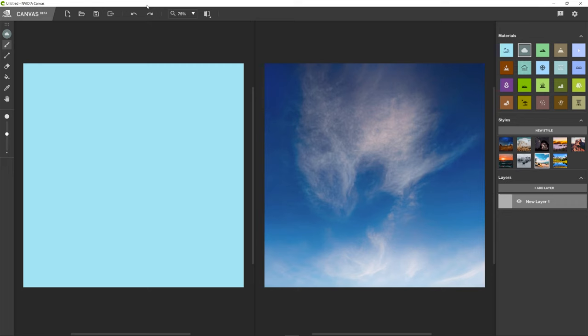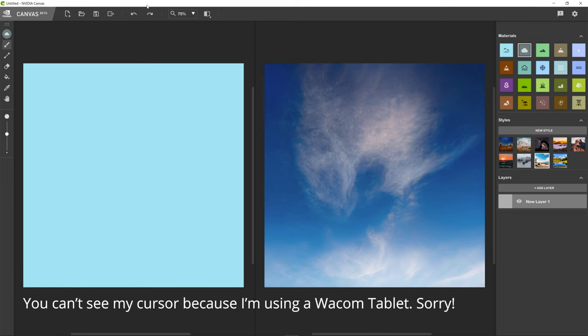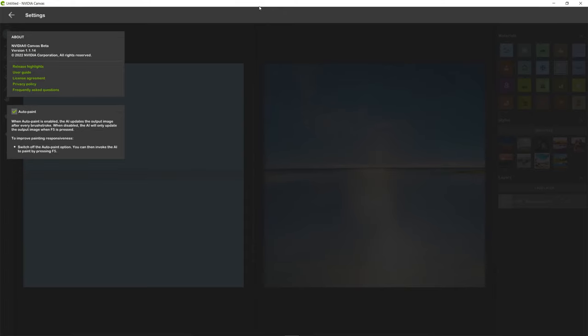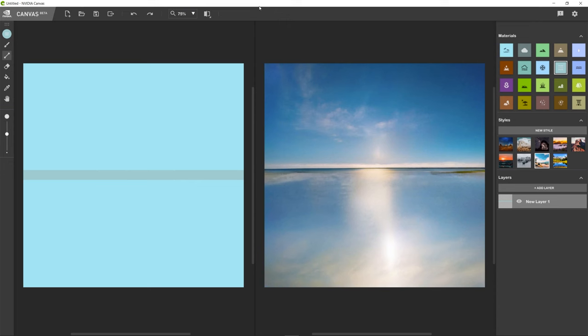So let's get cracking and actually start doing something. Here we've got a scene material. I'm going to pick that. I'm going to go over here to my line tool. And I'm just going to draw a line somewhere around the center of the image like this and let go. And you can see that this updates in real time. On the NVIDIA GoGAN tech demo, there was a button that you had to press to make this update. And this kind of comes into the settings. If we go up to this cogwheel at the top right here, you can see that it says auto paint. When auto paint is enabled, the AI updates the output image after every brush stroke. When disabled, the AI will only update the output image when F5 is pressed. I'm going to leave it as it is because I want it to do it itself.